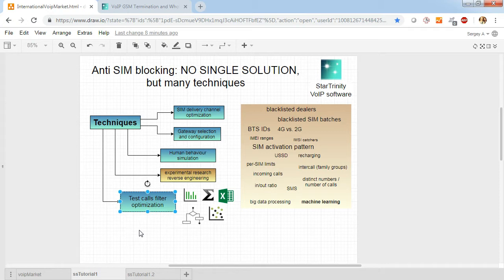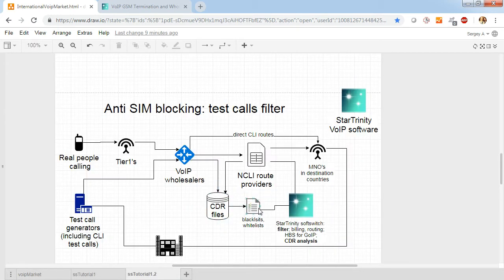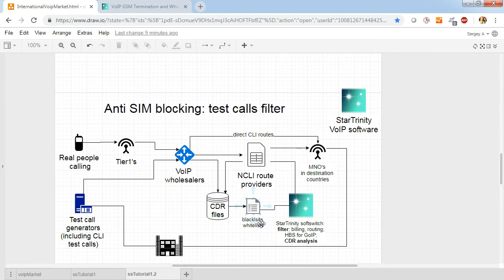This time we will talk about test call filter optimization technique. Generally, this technique means statistical processing of CDR call history and building blacklist, whitelist, and greylist.